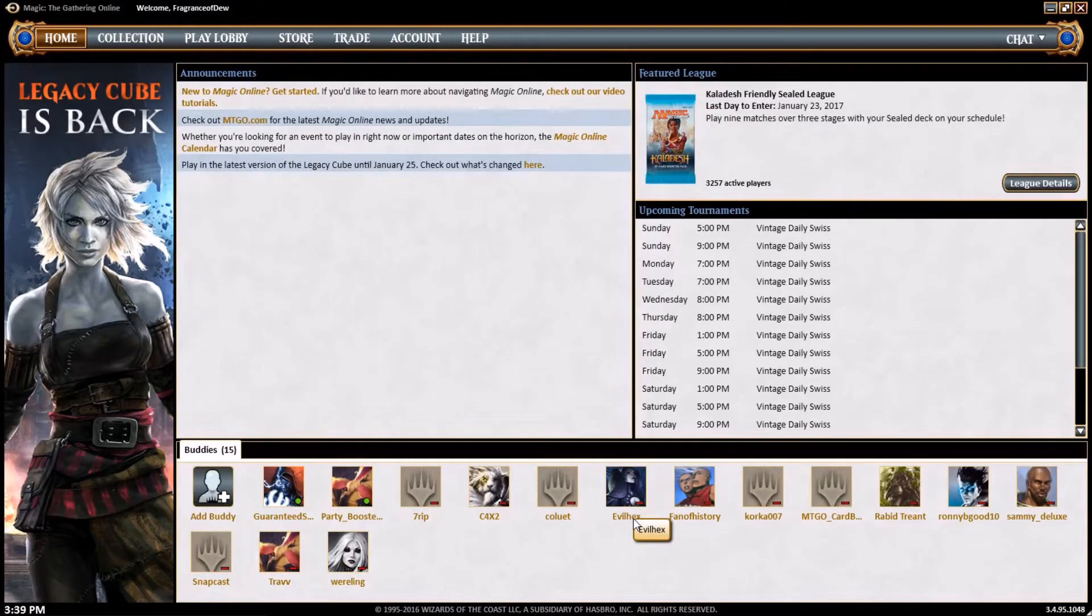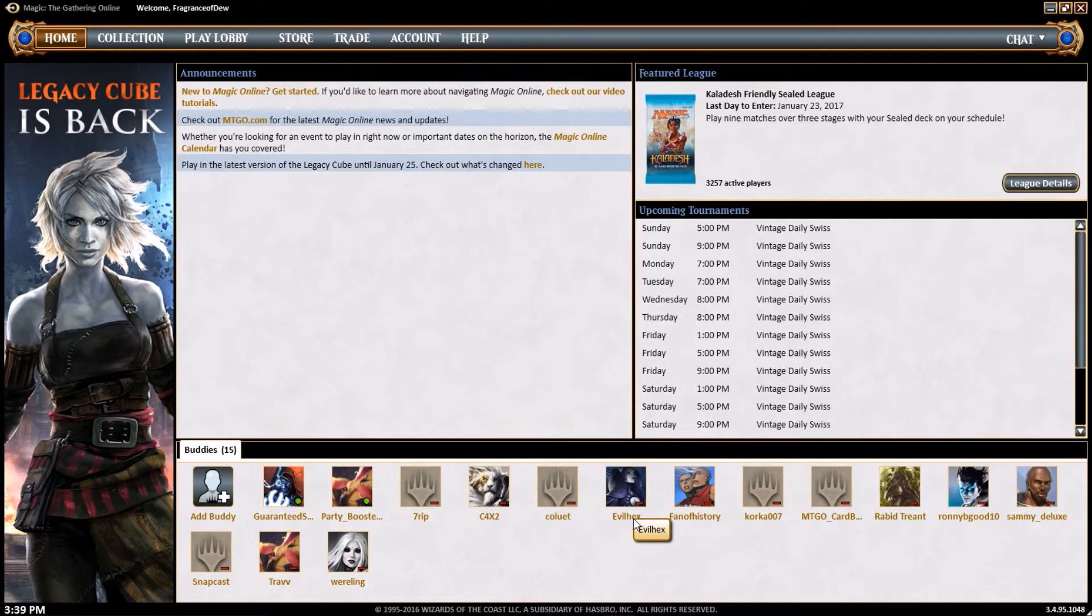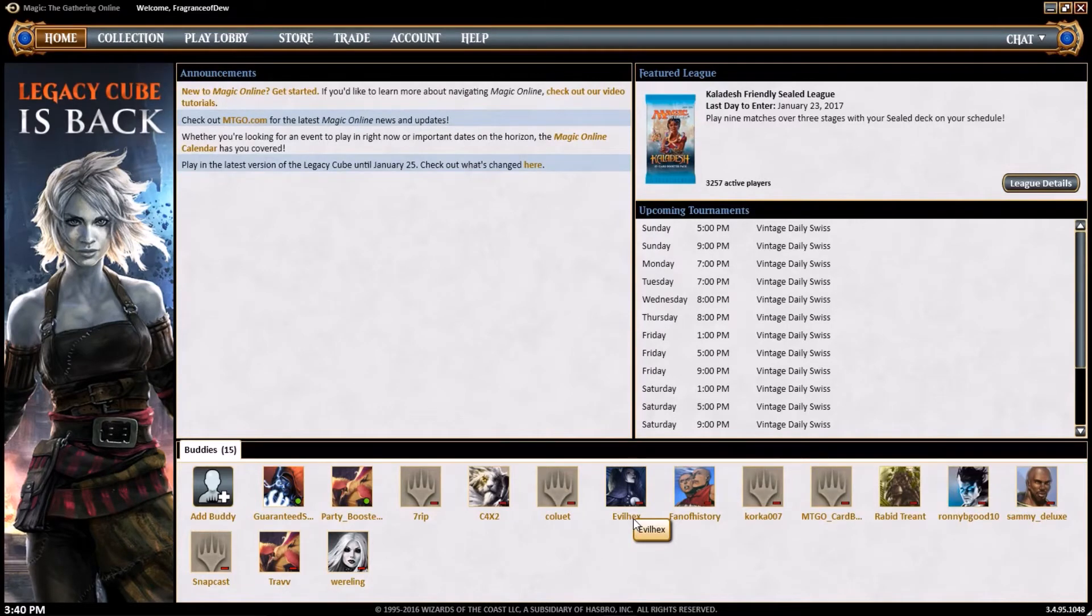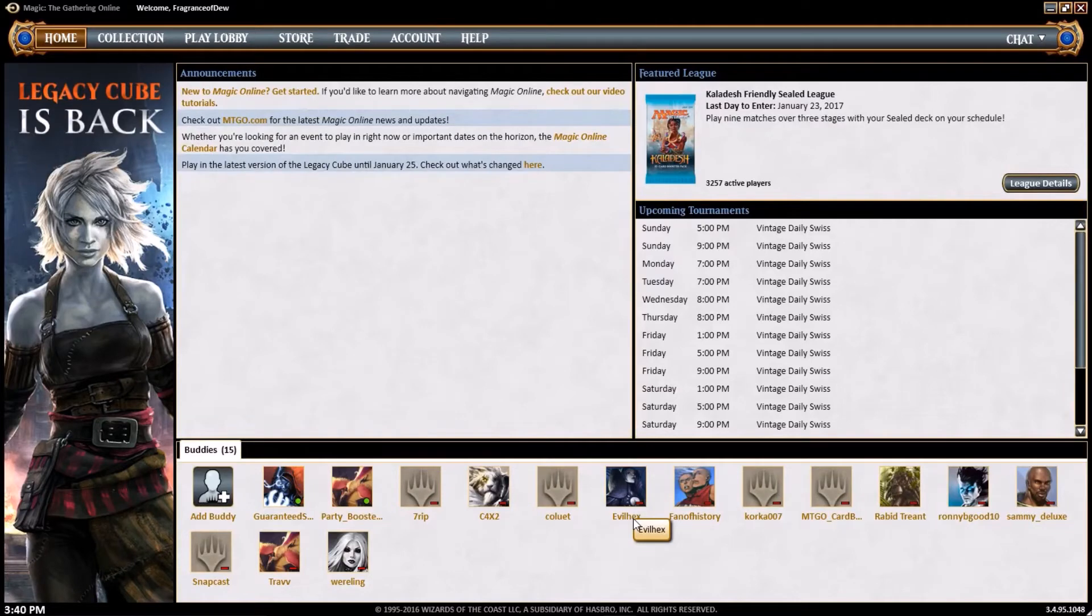So getting right into the meat of it. Our stream is going to be this Tuesday. That's January 17th at 6 p.m. Central Time. And this time we have something exciting to announce in that we're going to try and switch things up a little bit.